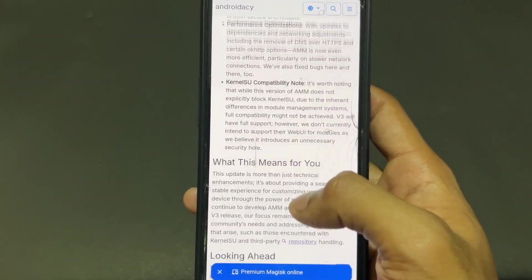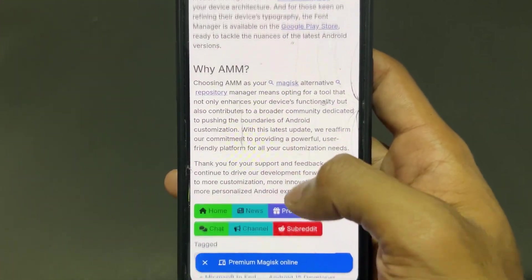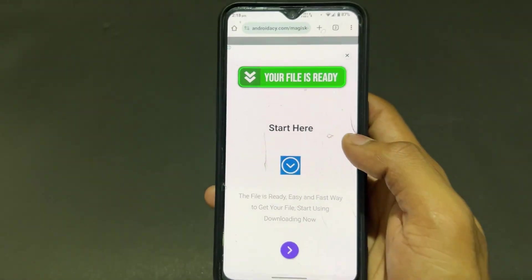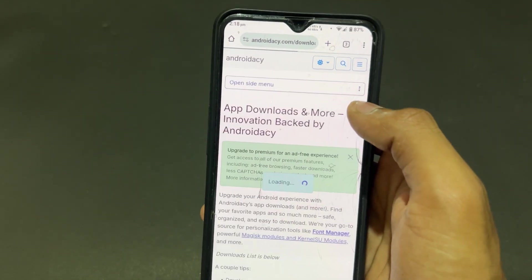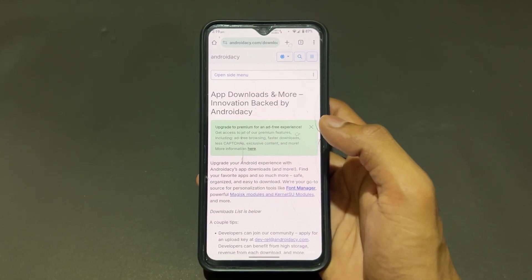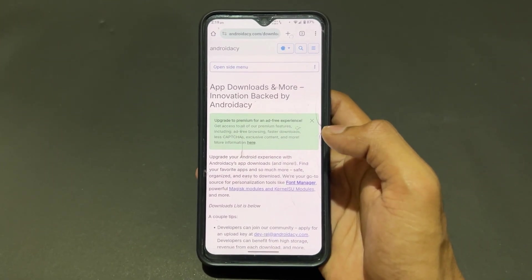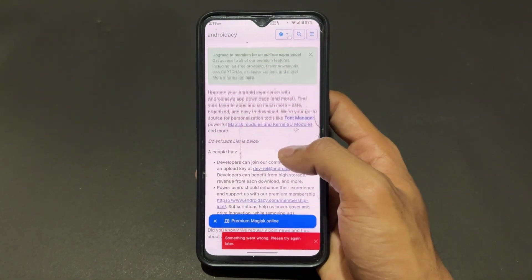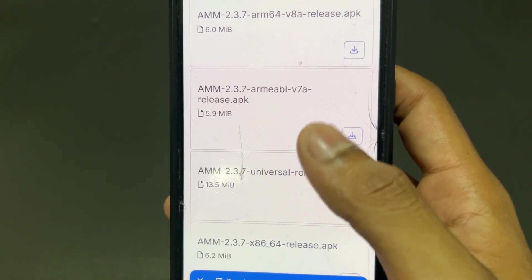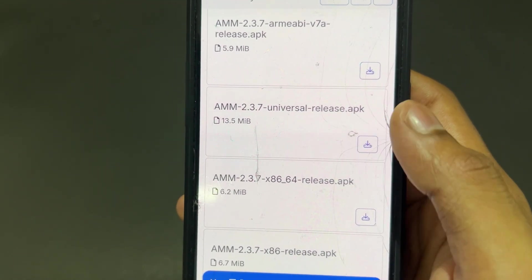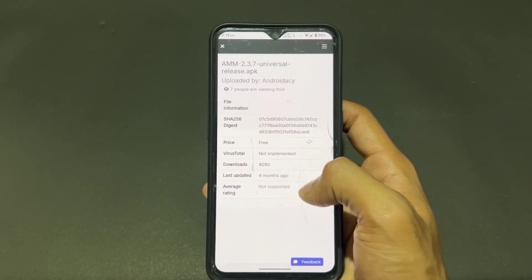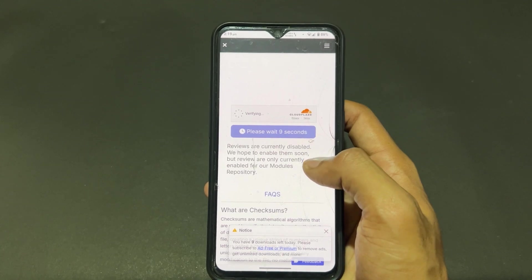The APK is not directly provided on the GitHub page, so you need to take some extra steps. Go to the next site where there is a download page, click on download page, and it will redirect you to another page. Scroll down and you can download the AndroidAC Magisk module repository manager APK. Different architecture APKs are present, but the universal release APK works on all architectures, so definitely go for the universal APK.